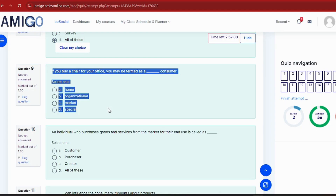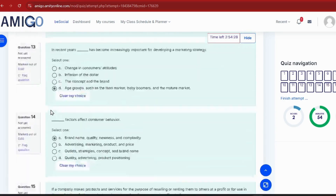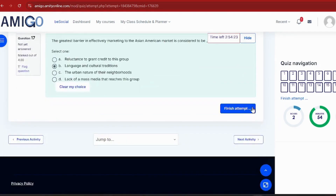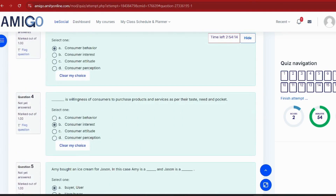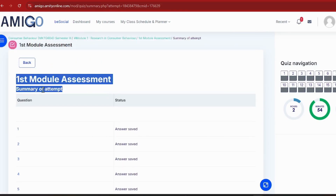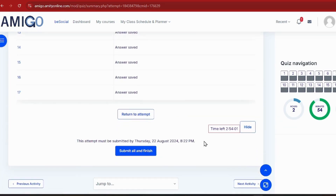I'll quickly complete the assignment so you can see the process on screen. As I navigate through all my answers and scroll down, you'll see a blue-colored 'Finish Attempt' button. I'll click on it to submit. You get a summary showing how many answers you have attempted and saved. This attempt must be submitted within the 3-hour window, so keep an eye on the time. Then click 'Submit All and Finish'.